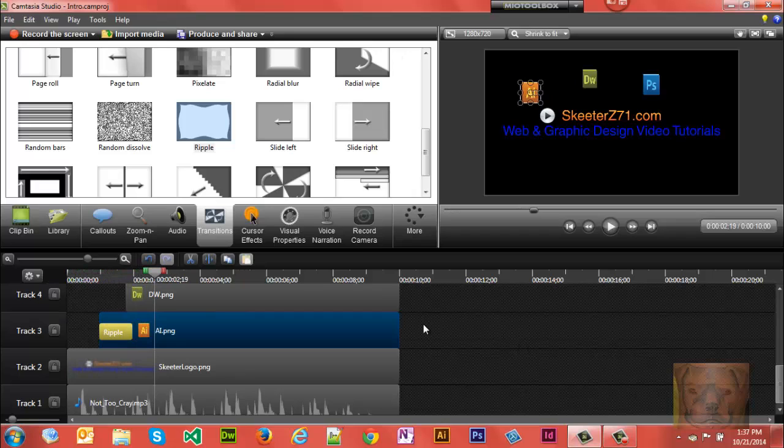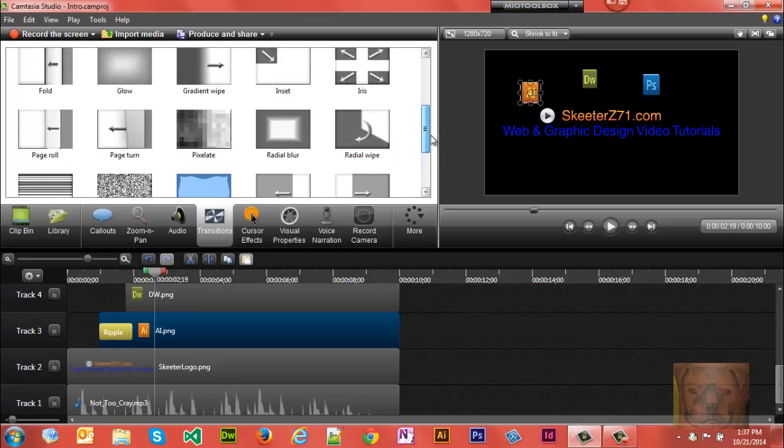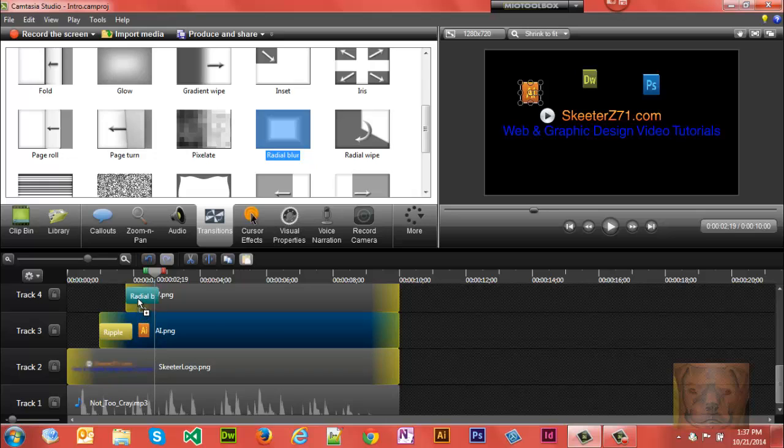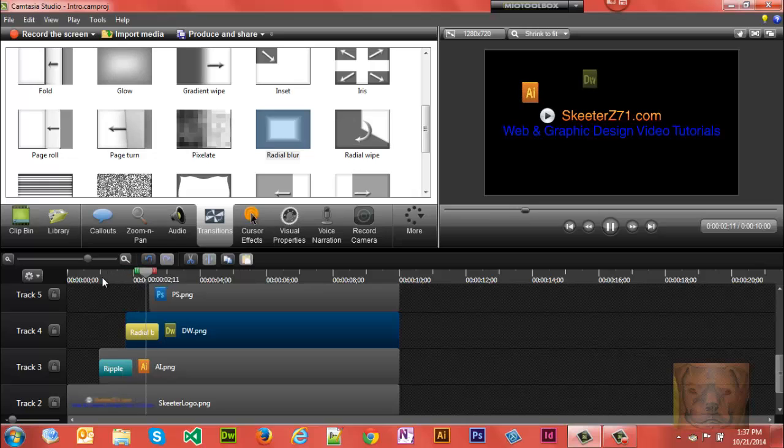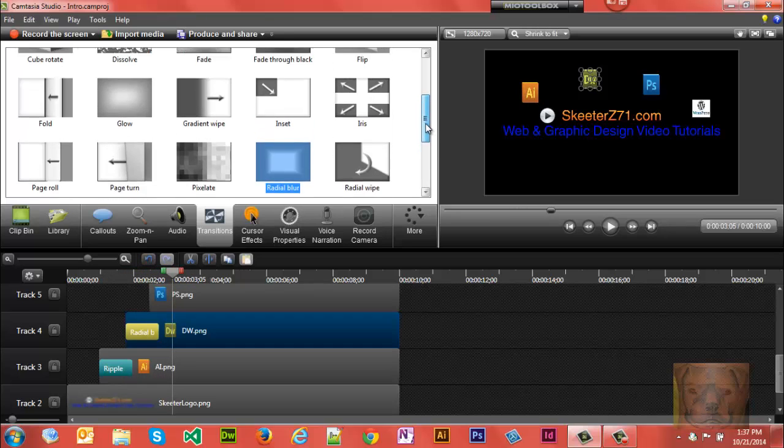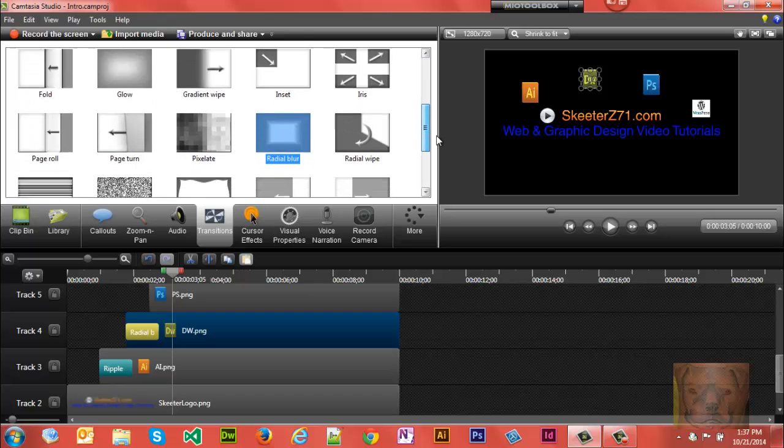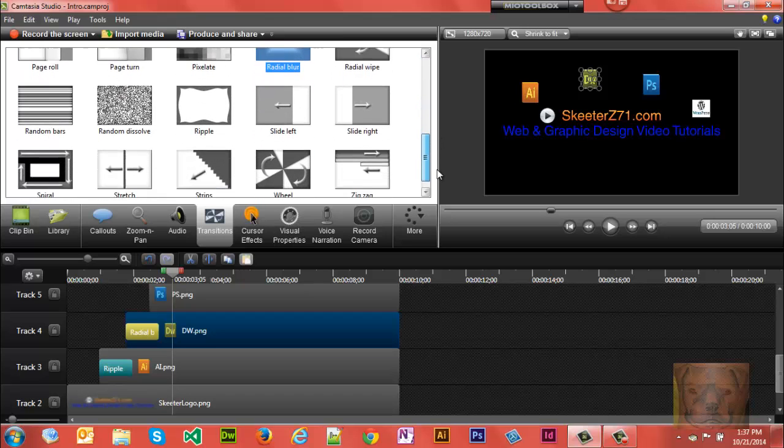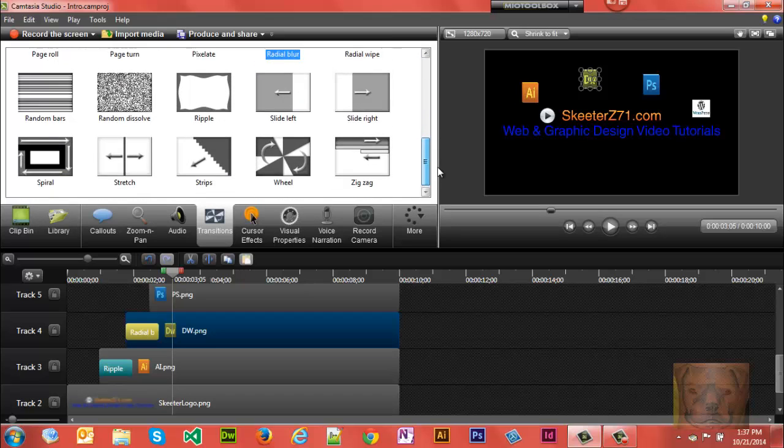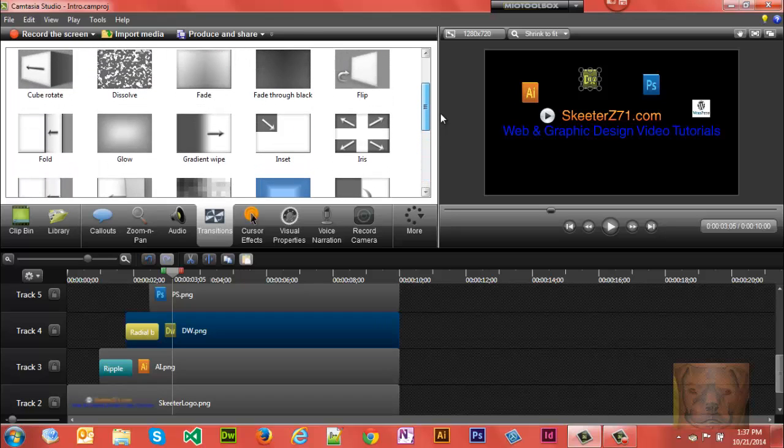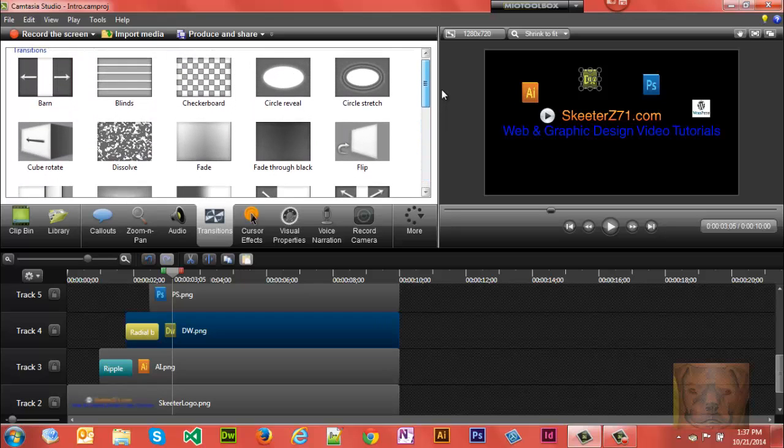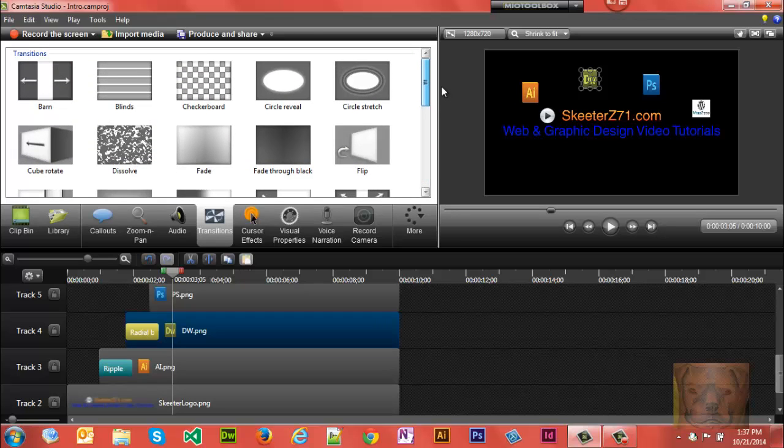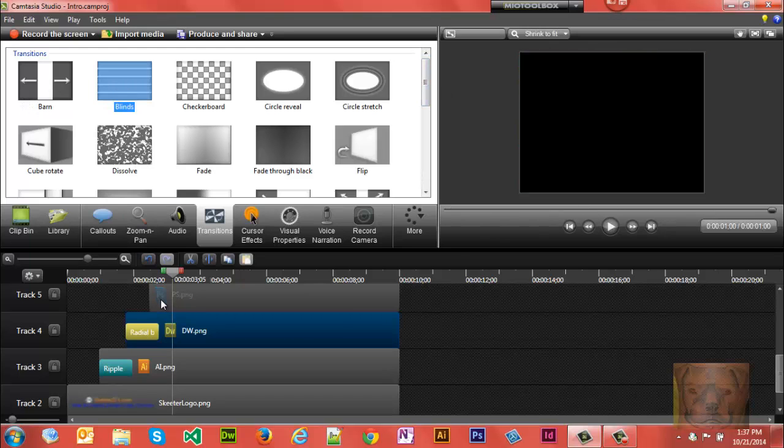There we go. Let's try Blinds, see what that looks like on the Photoshop. There we go. And let's see about what Flip will do.